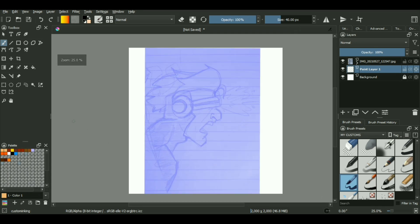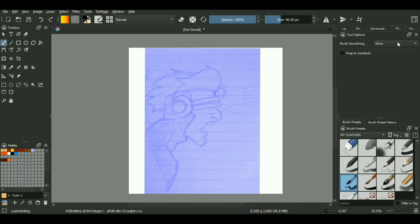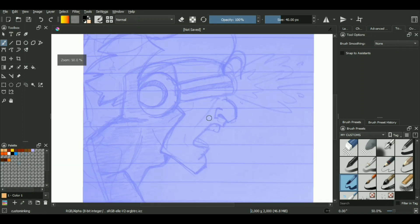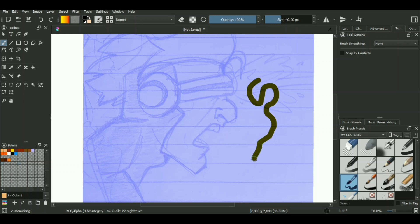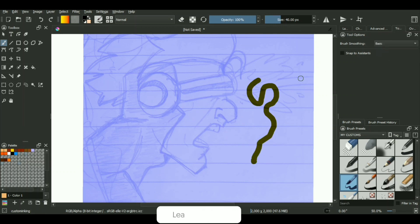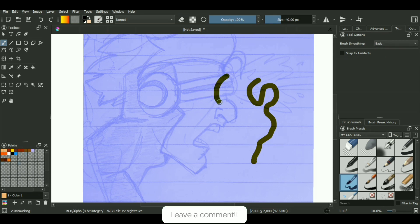Over here we have different brush smoothing options. If you set it to none, as the name indicates, the lines you will get will be pretty jagged, wobbly. We don't like it. It's not desirable, something which a professional artwork doesn't have. The next option is the basic one. If you set it to that, the smoothness you get is pretty basic, as the name suggests itself. Pretty standard, but again it's not the best for line art.